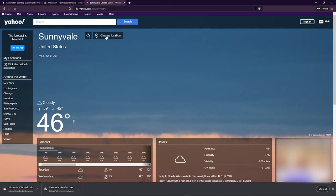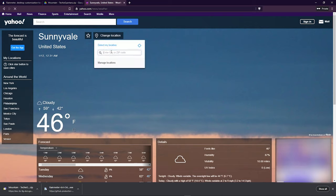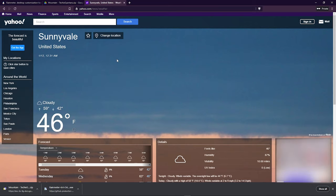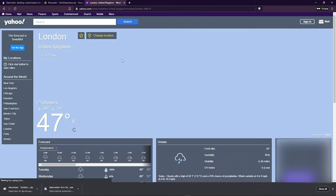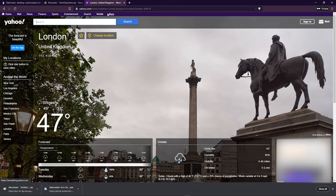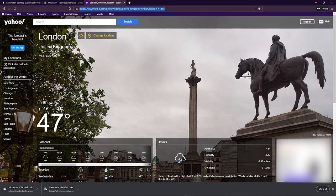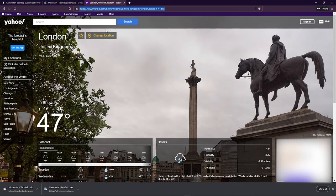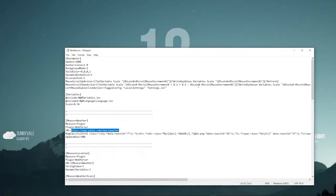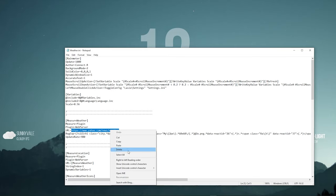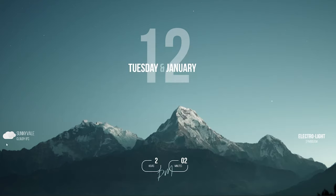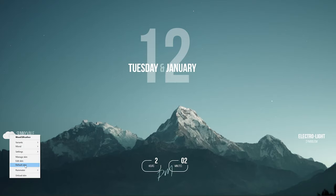Click Change Location and enter your city name. Right click and select Reload Skin to reload the weather.